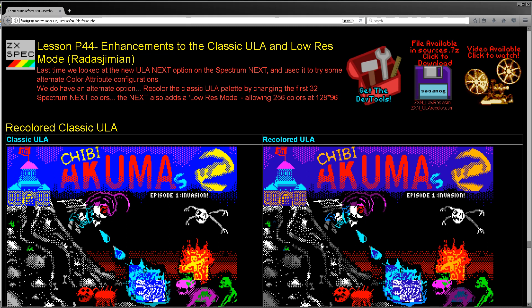Hello, it's Keith here, and this is lesson 44 of the platform specific series of Z80 tutorials. We're looking at the Spectrum Next again.